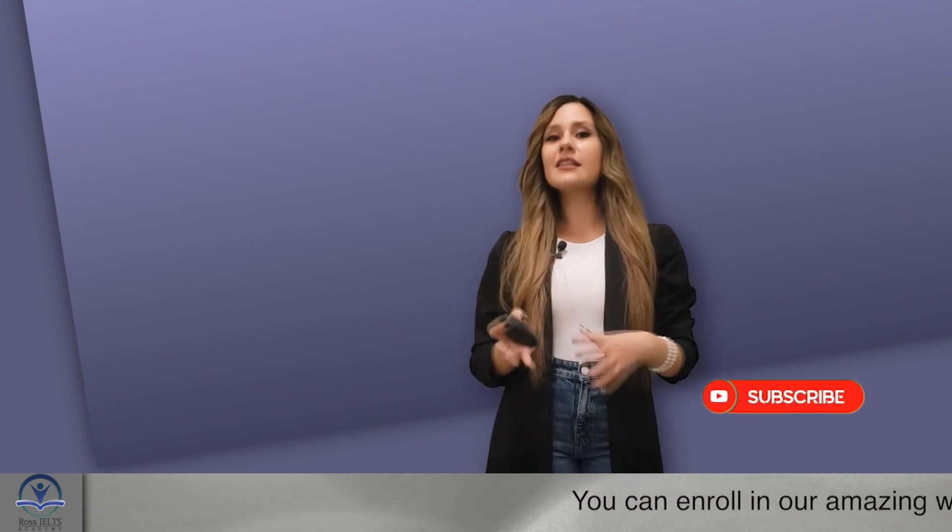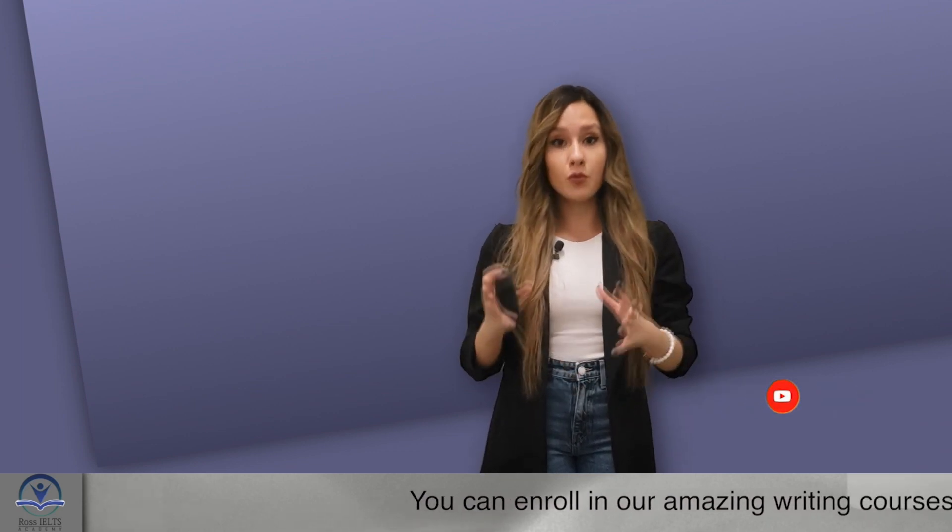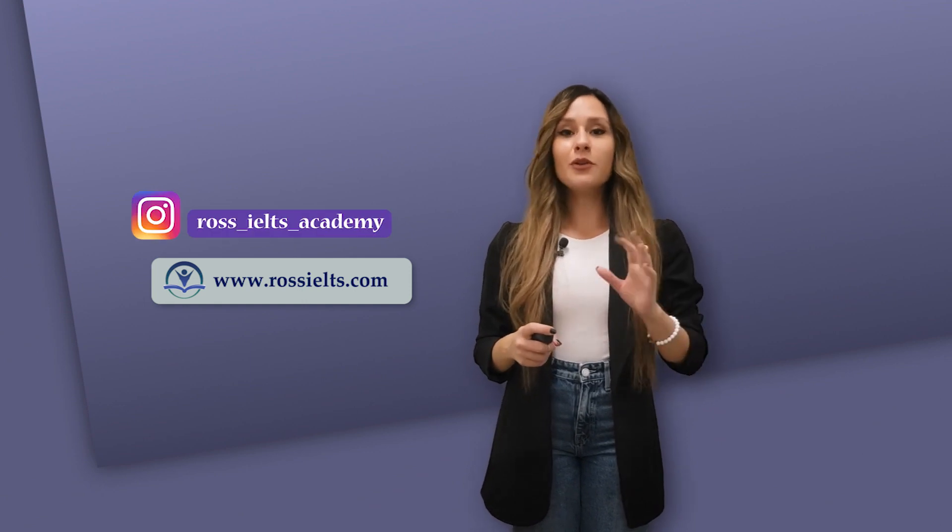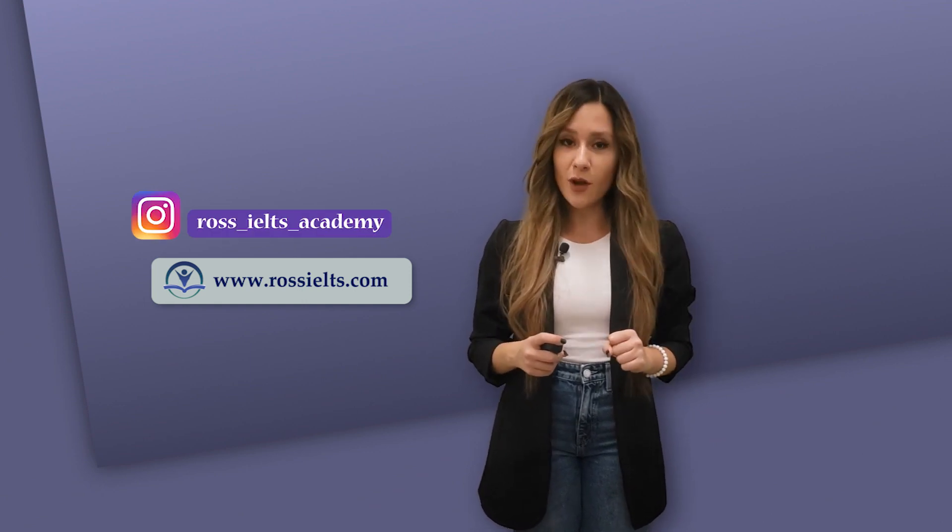Thank you so much for watching this video. You can always visit our website to use our services. If you are looking for a way to improve your English or to get a high score in your IELTS exam. You can go to www.rossielts.com. Stay tuned and see you very soon.